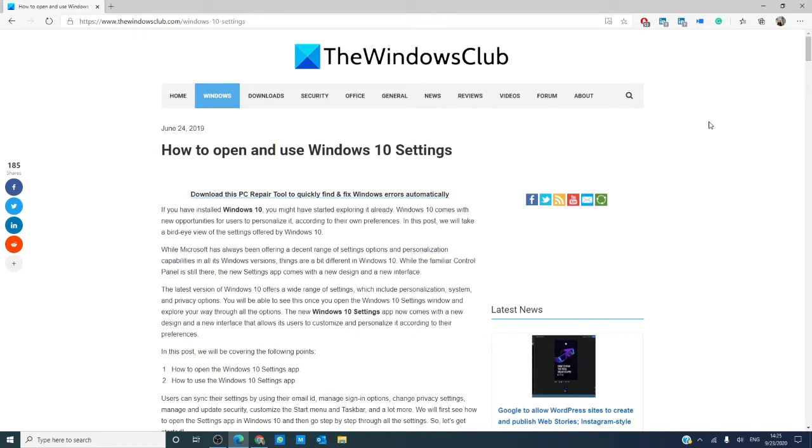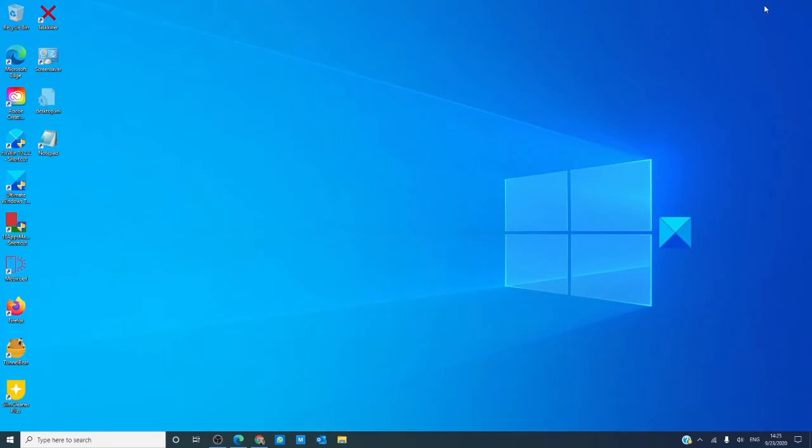Don't fret, there will be an informative article linked in the description down below for more information. This video is based on the Windows 10 version 20H2, so there may be some differences depending on the version you're using.